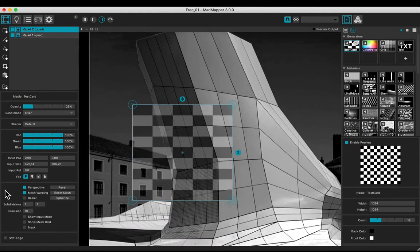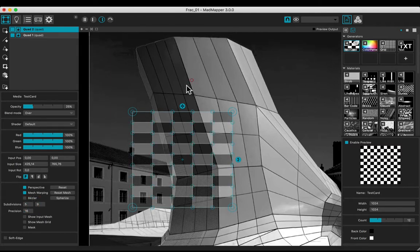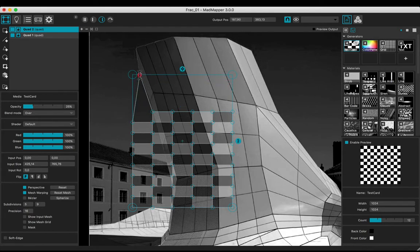Check the mesh warping box. Change the subdivisions values in order to manipulate each box of the checker. Set up the position of every point to overlay the building with the checker.